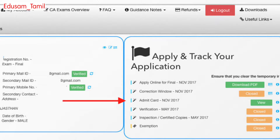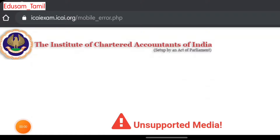Hi friends, so December 2021 there is an ICAI CA exam admit card which has been released. So we can download that admit card. This video will be useful — let's go through it. First of all, let's go to the official website.